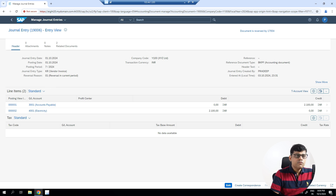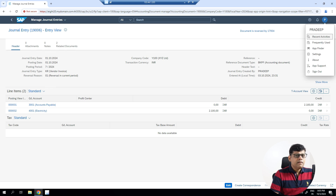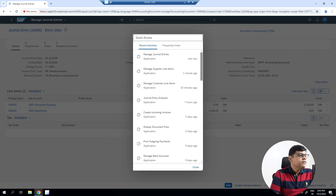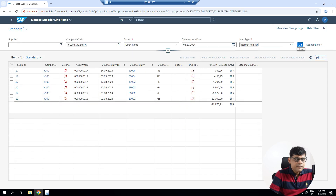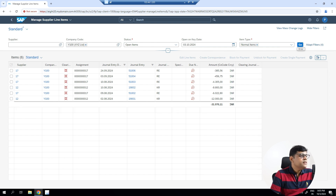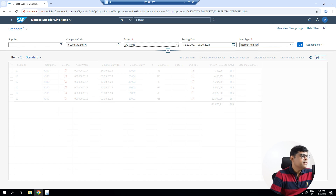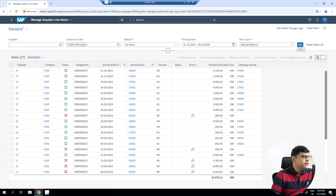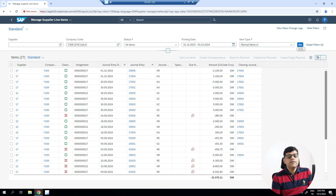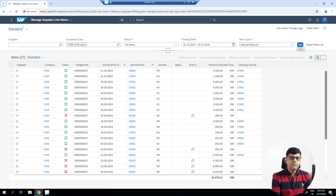You will find the posted reversal document, and the supplier line item that was open must now be reversed. Let's verify — go back to the supplier line items or manage journal entries. You can see the open items: document 19006 is no longer available as an open item. If you select 'All Items', you will find that document 19006 now has a clearing document. The status is 'Cleared', and the clearing document number is 17004 — that is the reversal document.